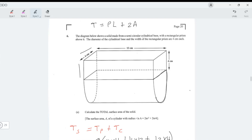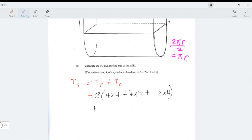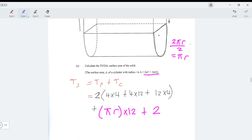Since it's cylindrical, we find the perimeter of a full circle and divide by two. The full circumference is 2πr, divided by two gives πr. So the perimeter is πr. Then the surface area of the curved part is πr times the length of 12.